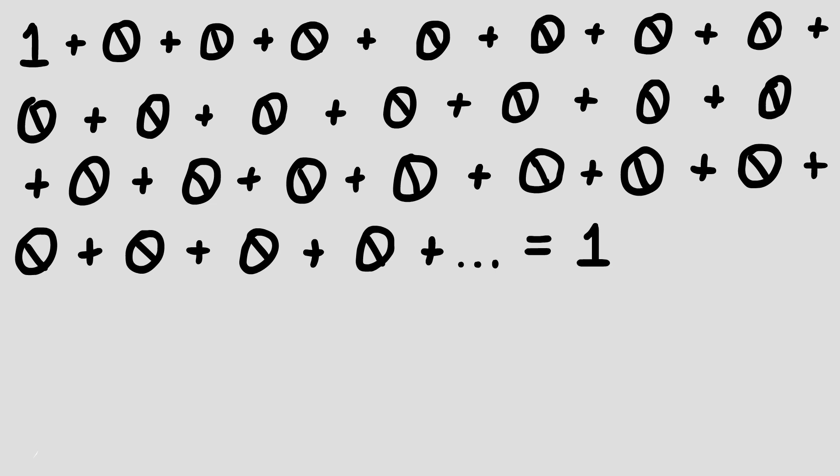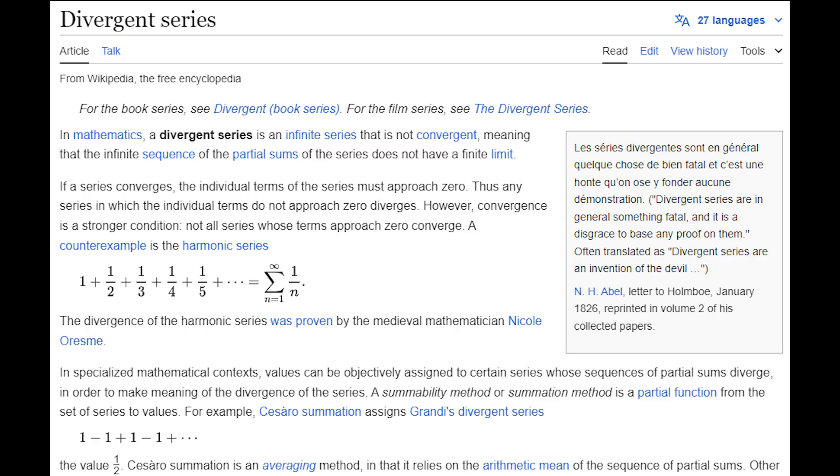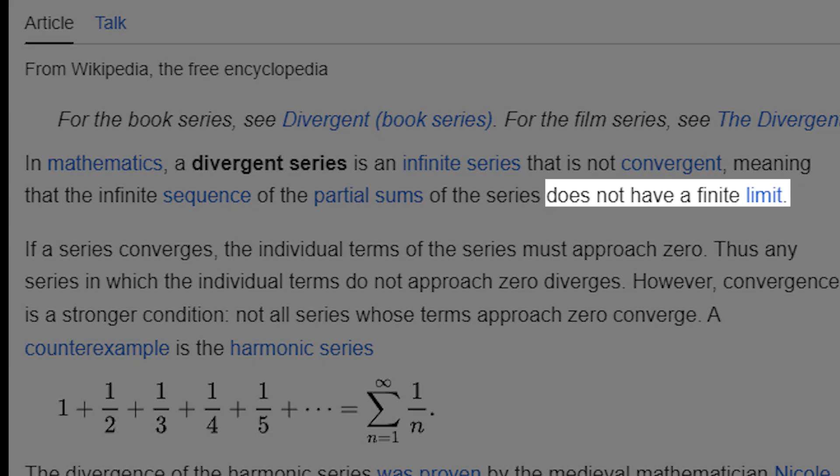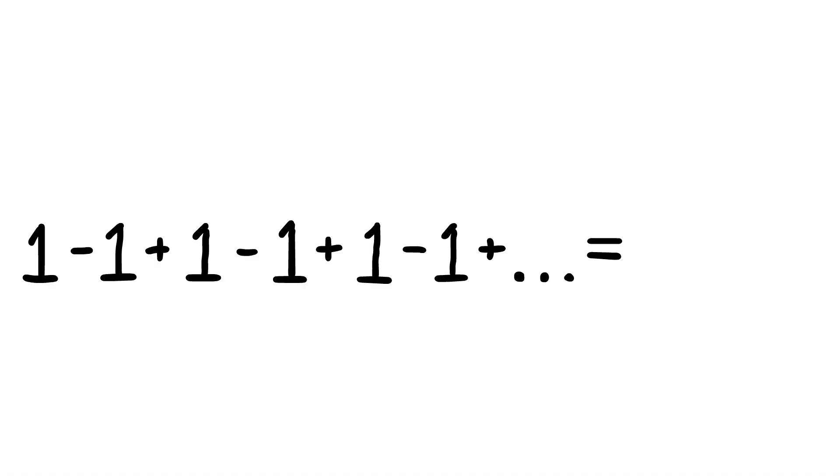This paradox is called a Divergent Series, which is a series of numbers that doesn't have a set sum. No matter what way we look at this, both 0 and 1 could be a correct answer.